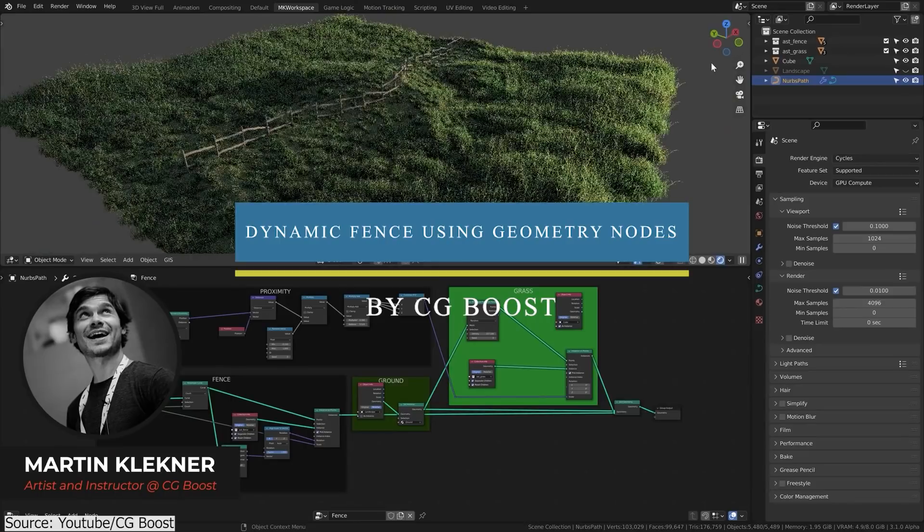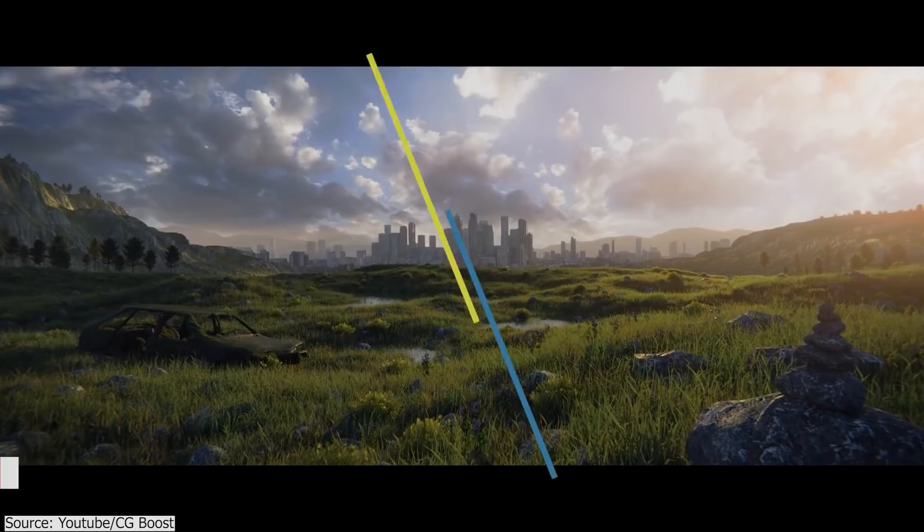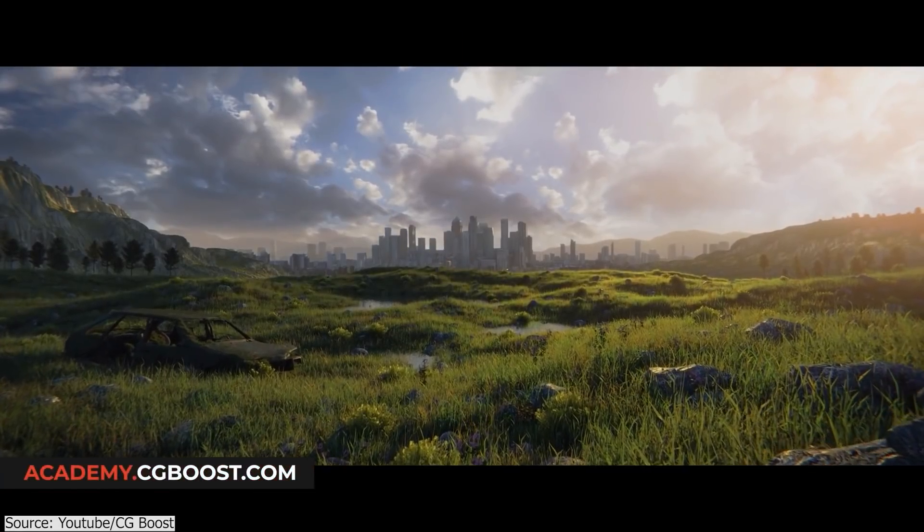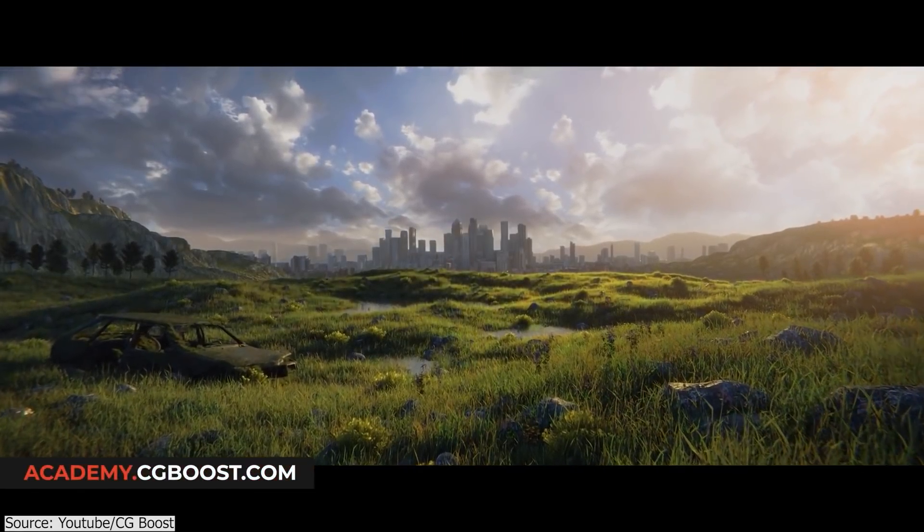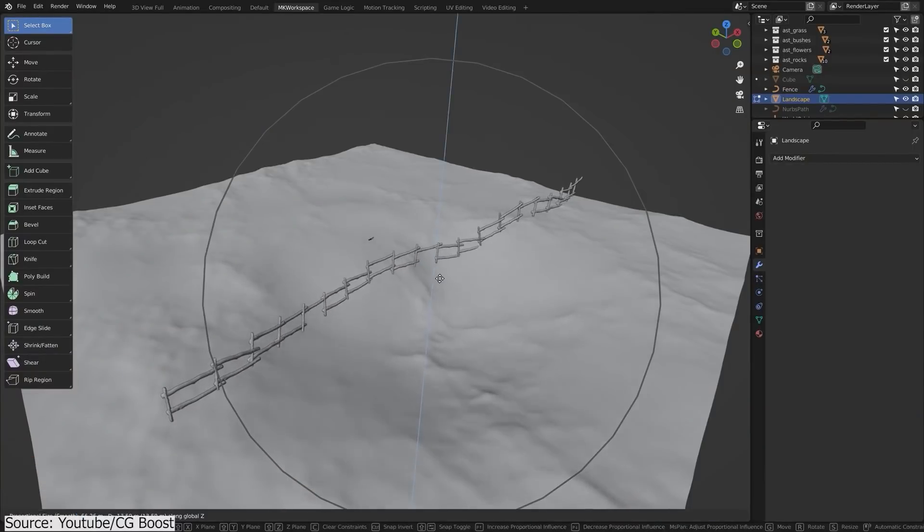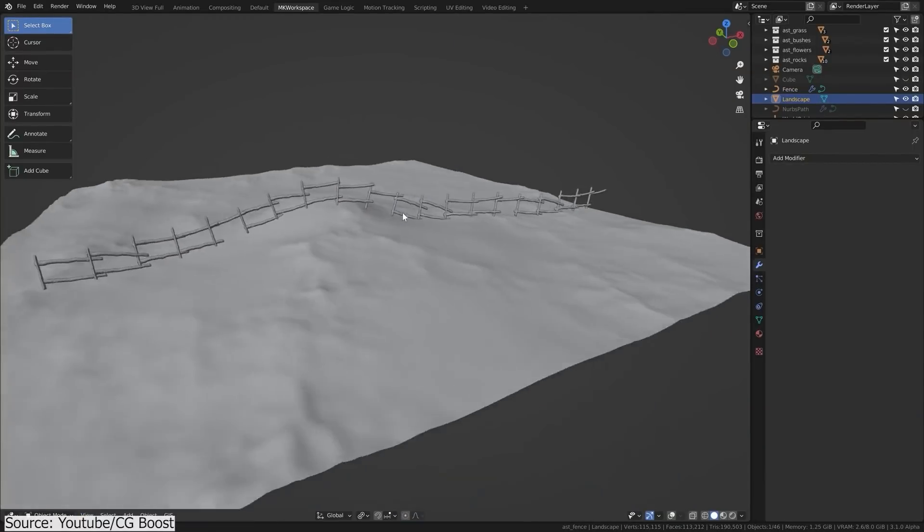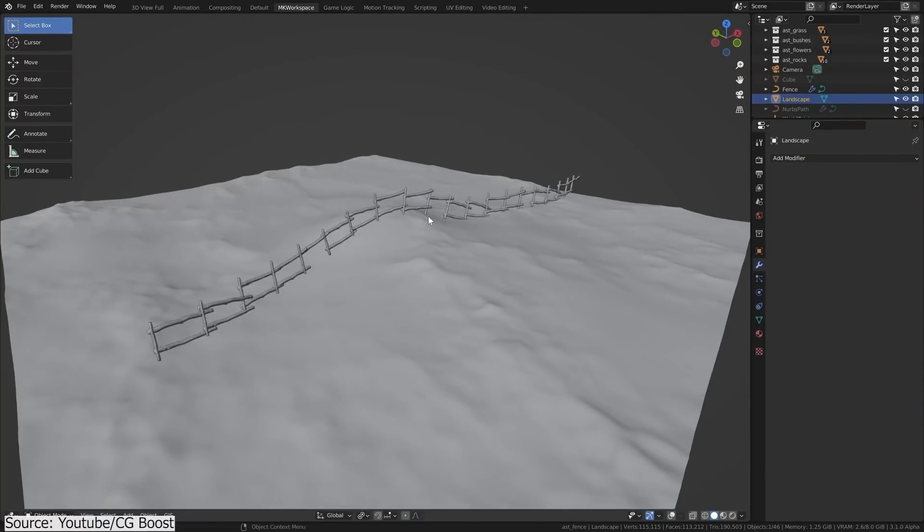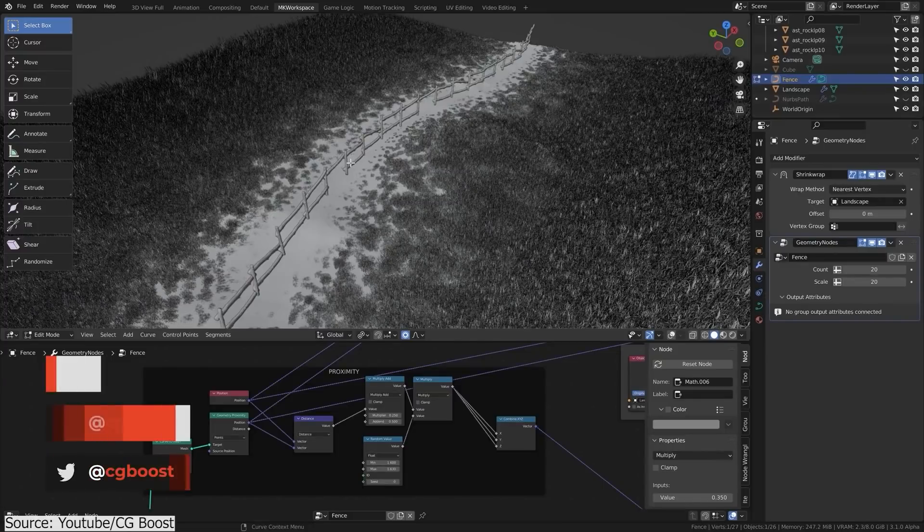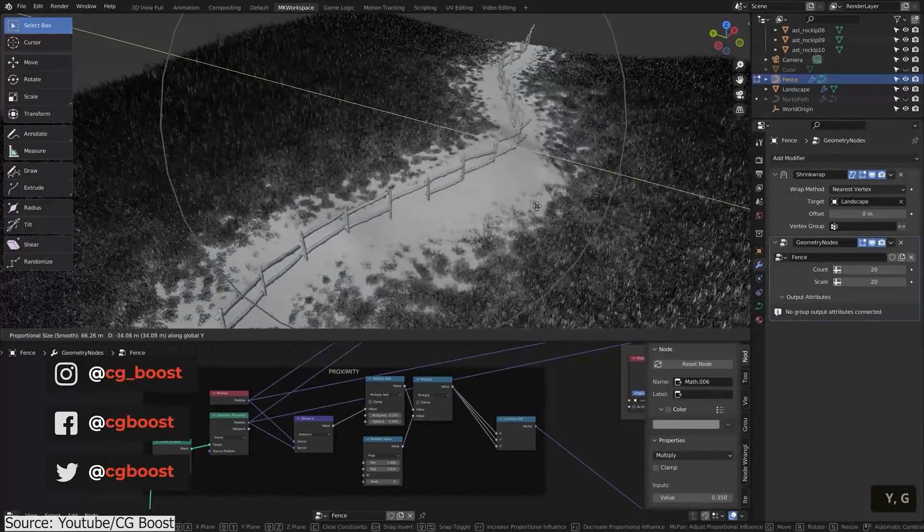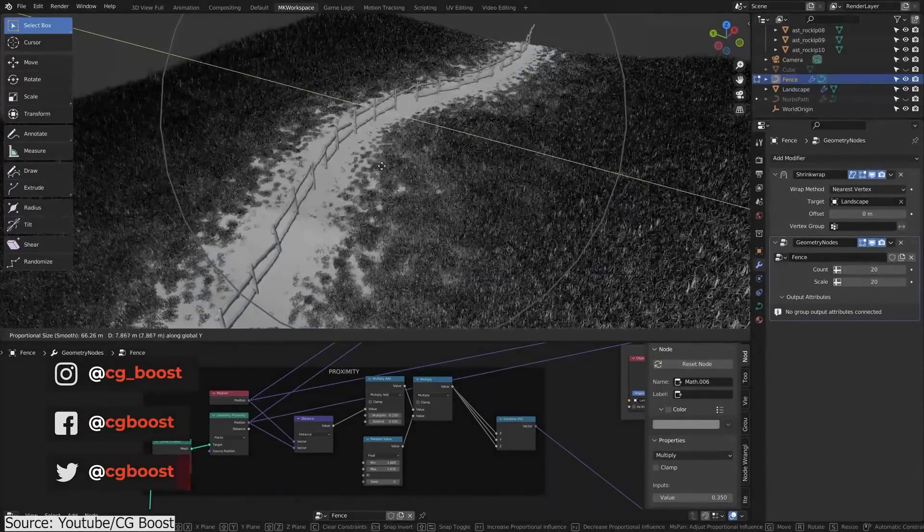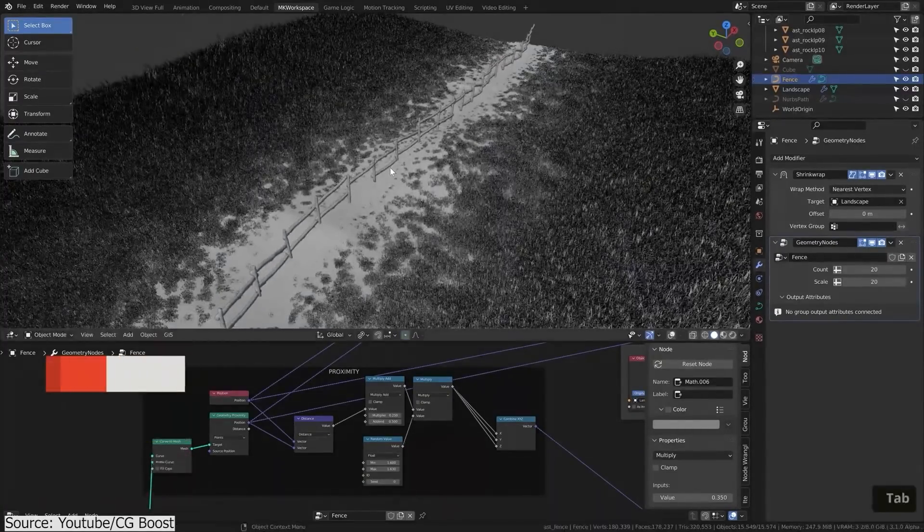Martin from CGBoost's YouTube channel also released a great video on how to create a dynamic fence using geometry nodes in Blender, which means the fence will react to the topology on the ground and will also affect the height of the grass next to it, so grass that is close to the fence will be smaller.